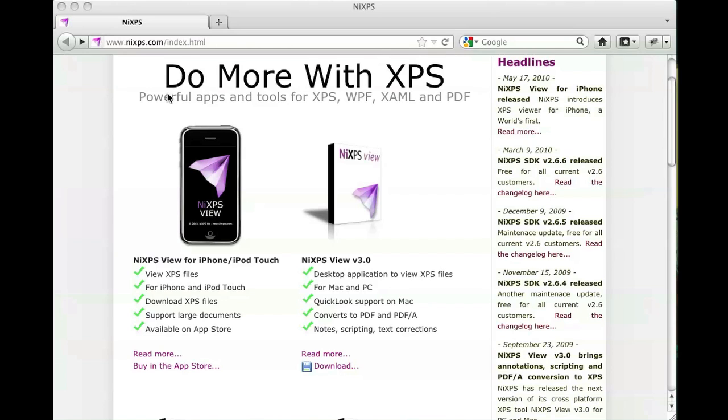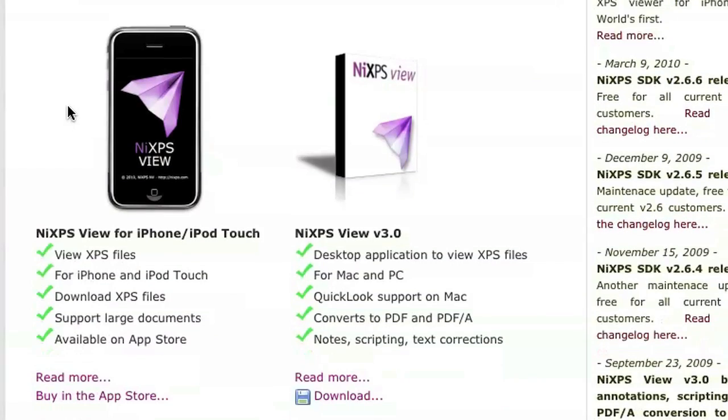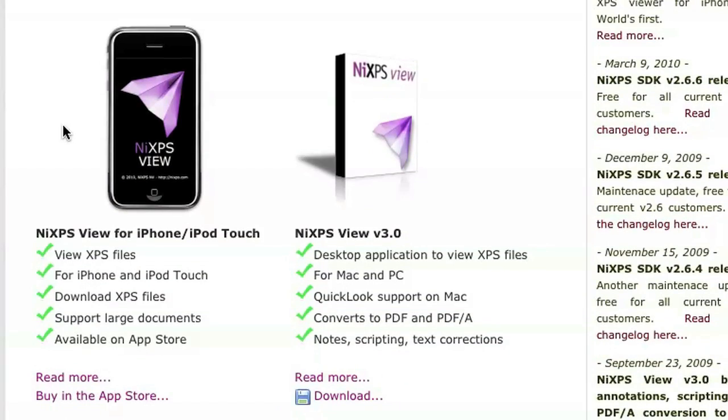You have to download it and you can open up an XPS document. Go ahead to www.nixps.com and once you're there you'll see that the whole purpose of this tool is to open up XPS documents on the Mac. You can also do it on the iPhone too — they have a program for that as well.